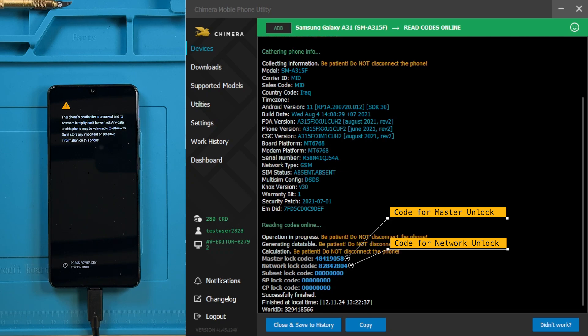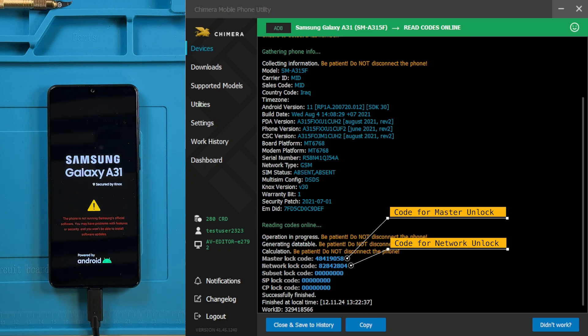The Network Lock Code is needed when your phone asks for the Network PIN Code or Network Unlock Code.